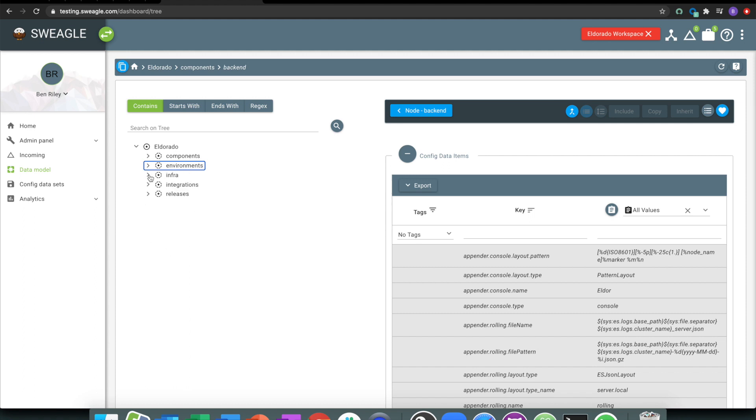Then I've got the infrastructure that it's running on, so if we're doing some infrastructure as code stuff, I might have some Terraform data stored here, I may have some Ansible.